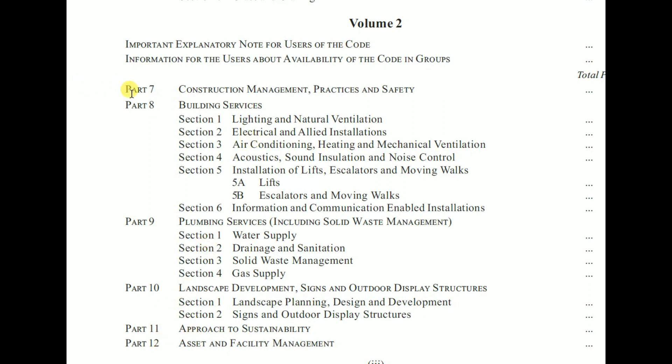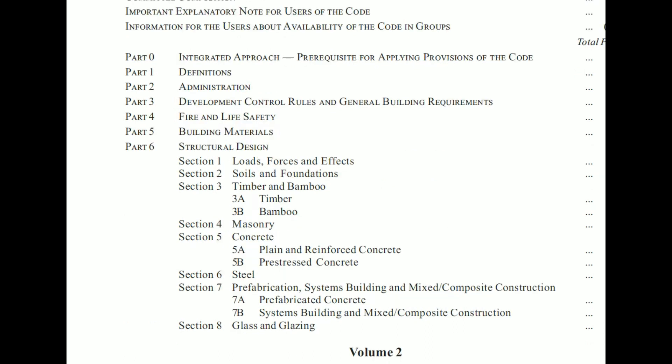Volume 2 has Parts 7 to 12. Part 7 is for construction management practices and safety, Part 8 is for building services, Part 9 is for plumbing services, Part 10 is for landscape development, Part 11 is for approach to sustainability, and Part 12 is for asset and facility management. In this video, let's start with Part 6 — structural design.